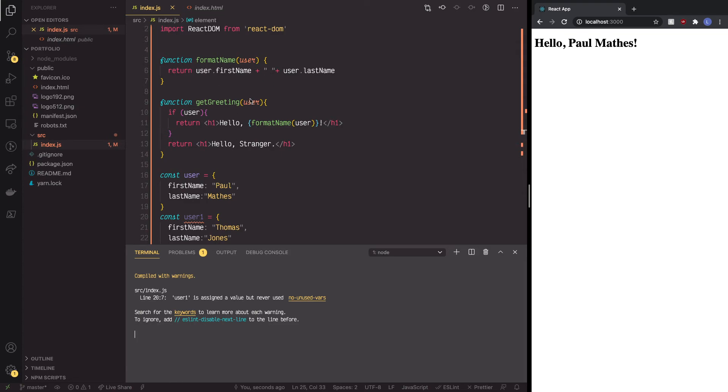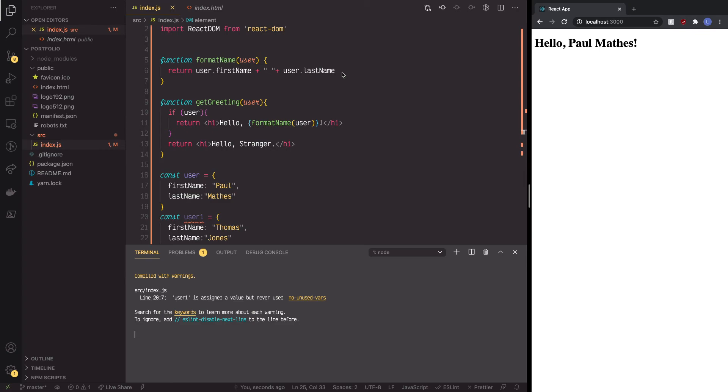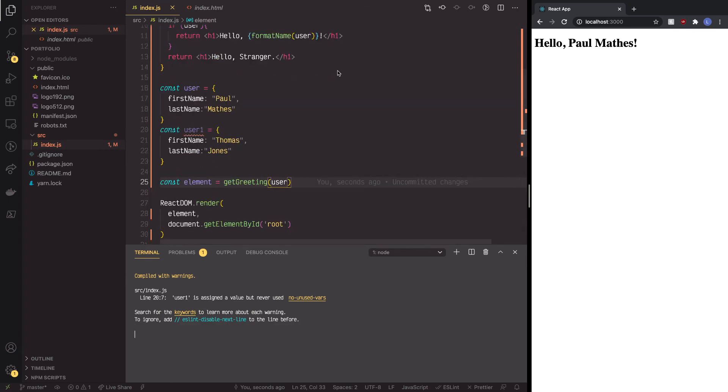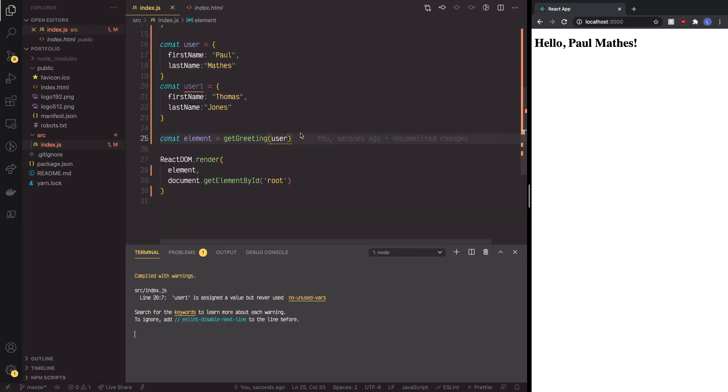And as you can see, user got pushed here, it then was available, and then that user got passed into this function, which then broke down one more time to user first name and user last name.